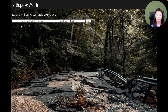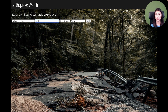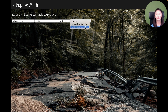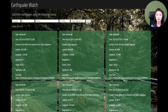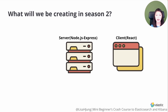We'll be building an Earthquake Watch app that enables users to search for earthquakes by specifying the quake type, magnitude, location, and date range — the user could retrieve earthquakes that match their input. The search results could also be sorted by ascending or descending order of magnitude. Upon clicking the search button, the results are displayed as cards containing detailed information about each earthquake.